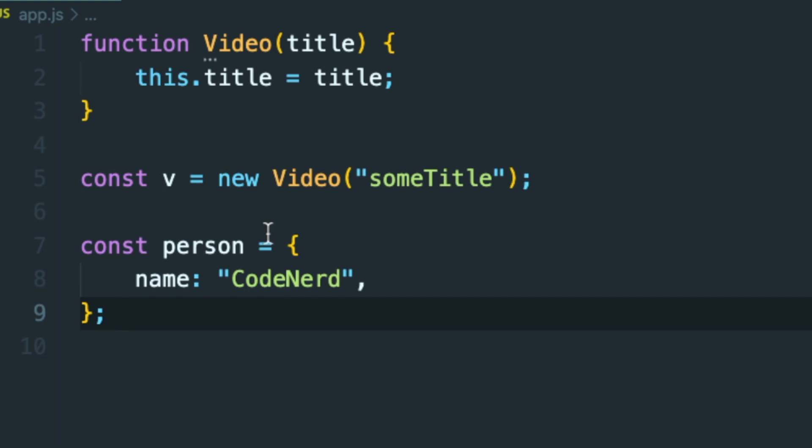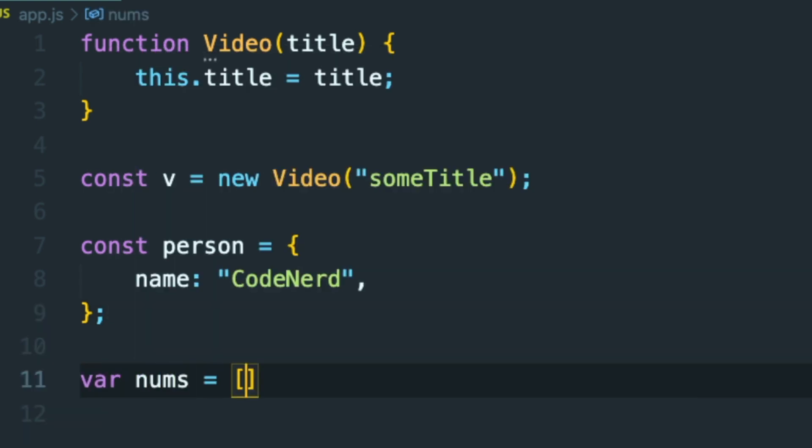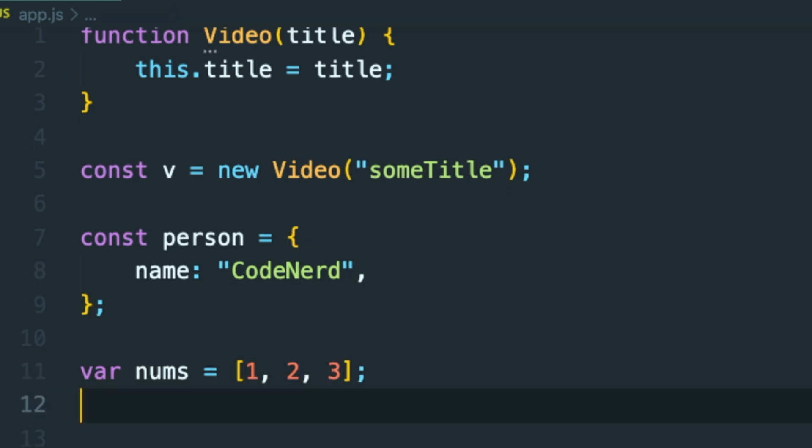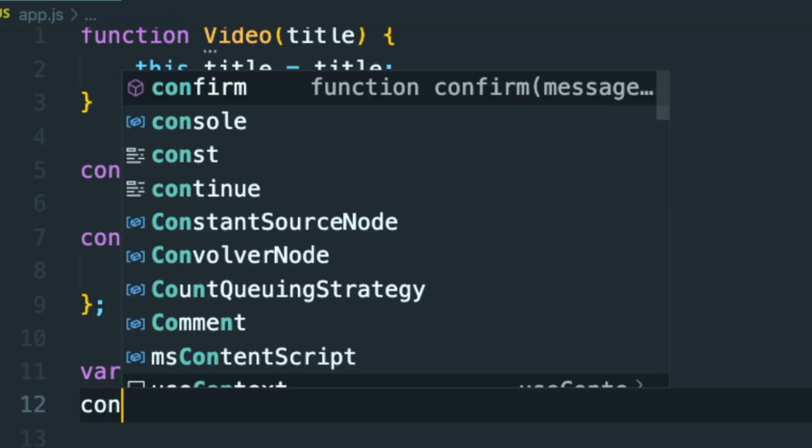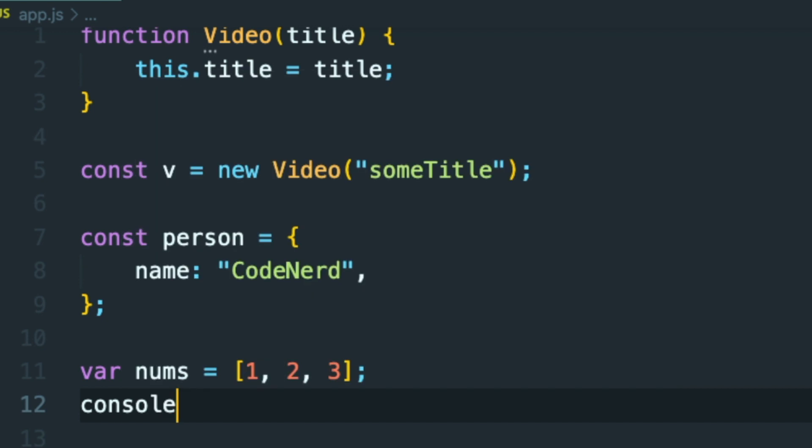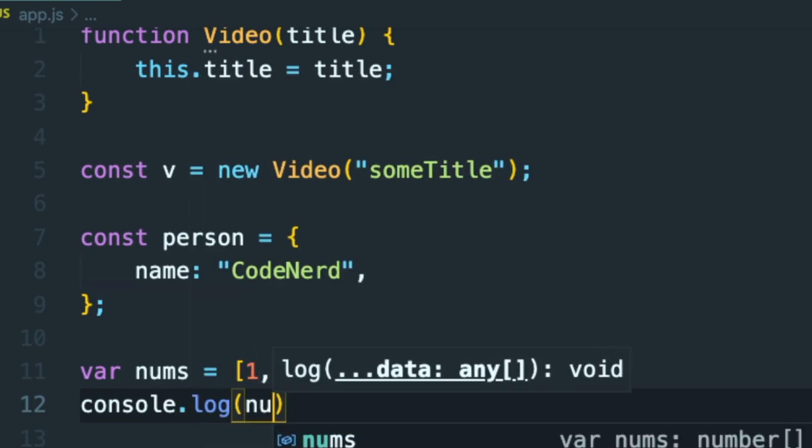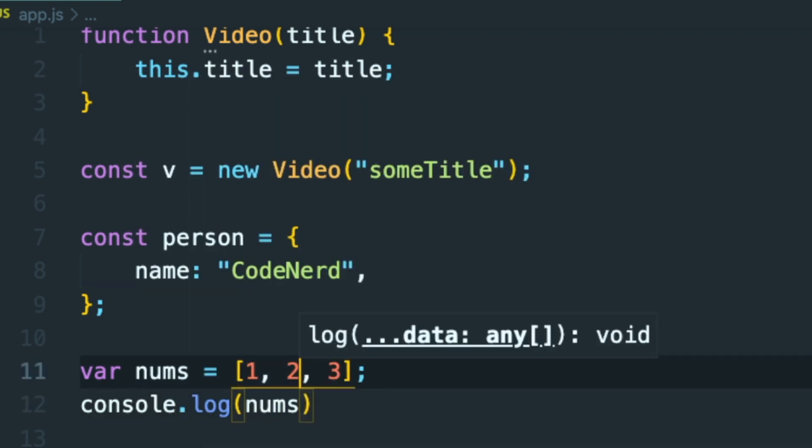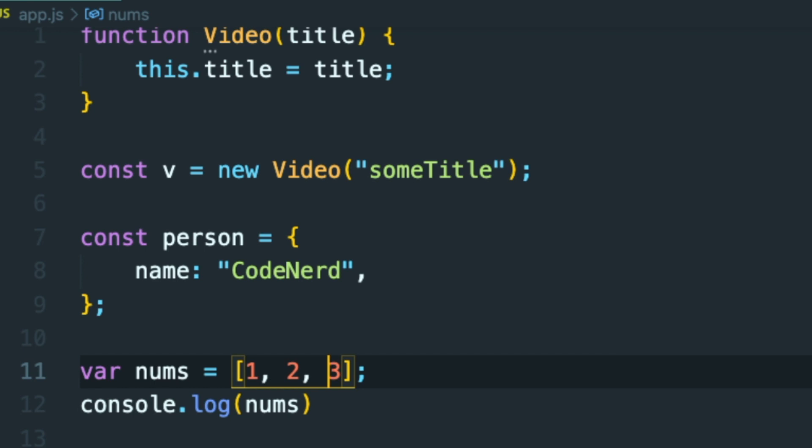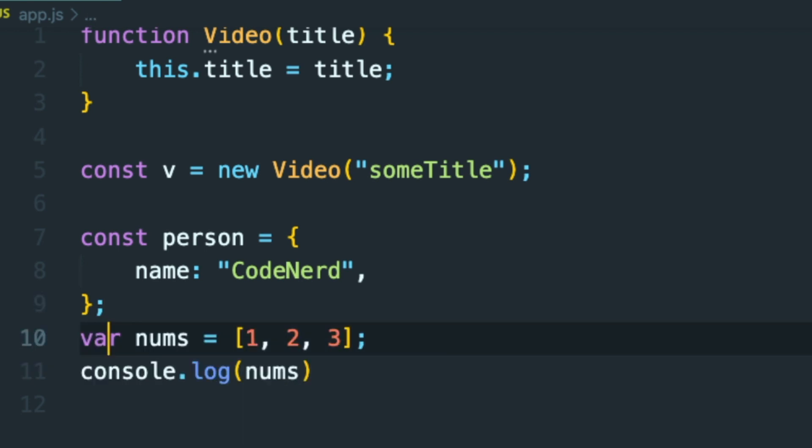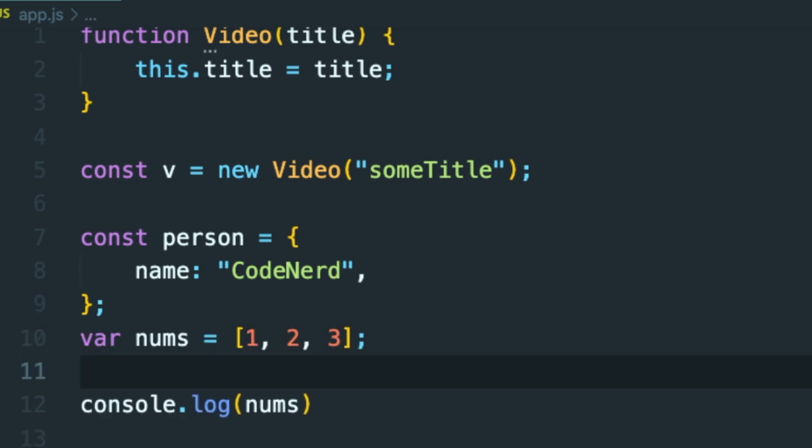And prototype is just a property that you have on every object in JavaScript. So here if I create a nums array and assign it three values, then if I print out this array by doing console.log and printing out nums,